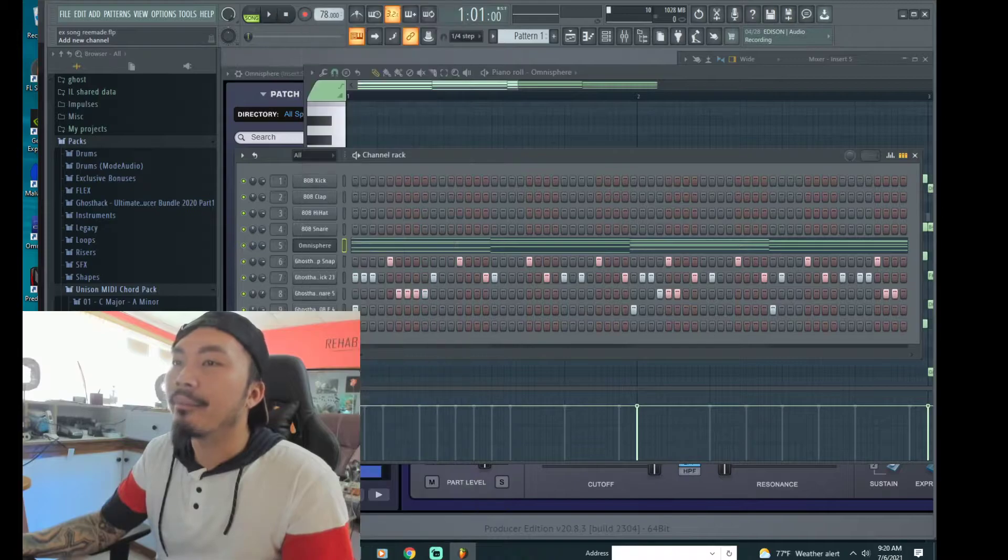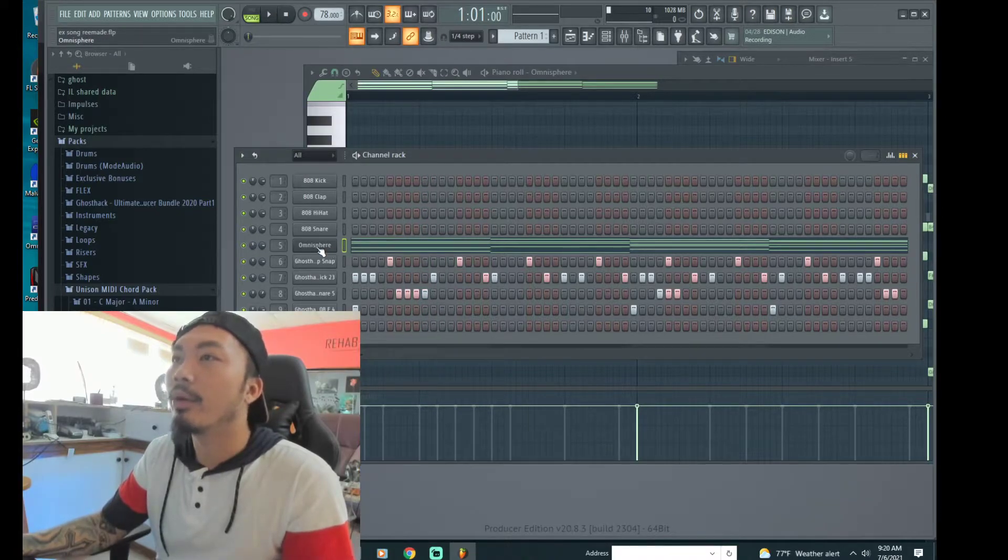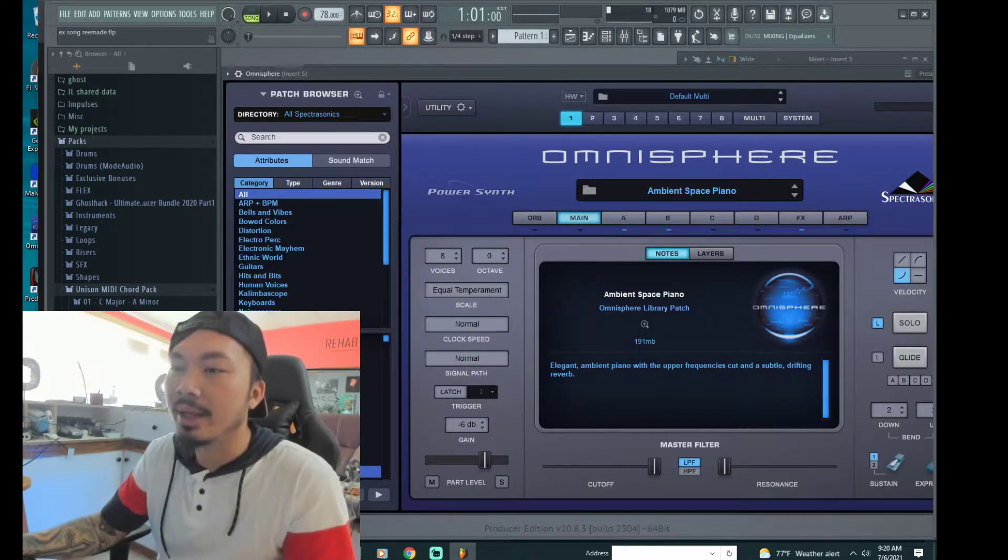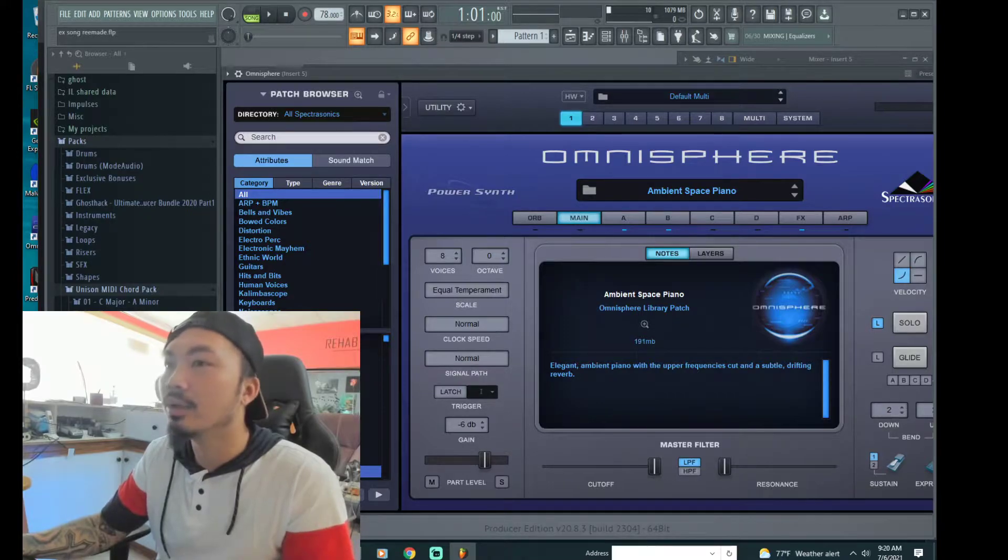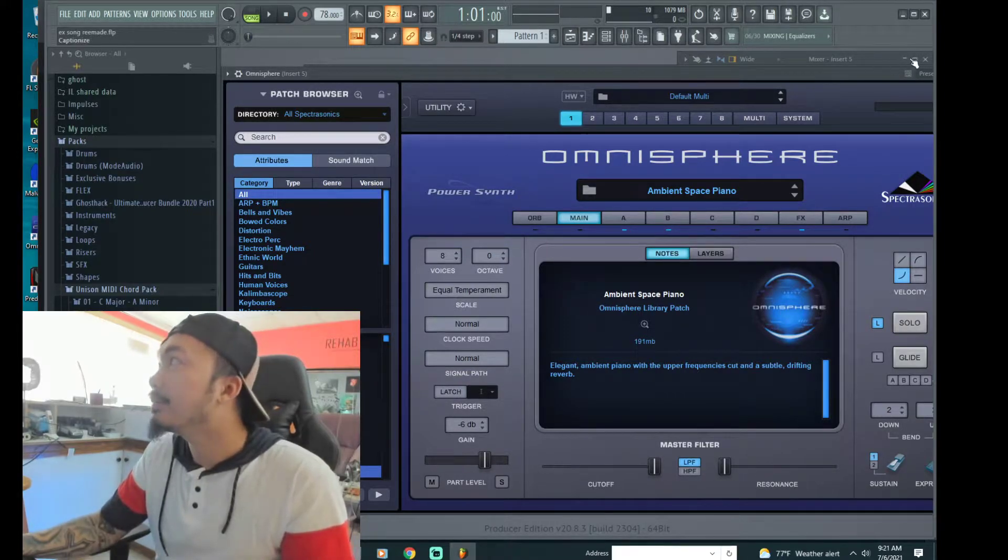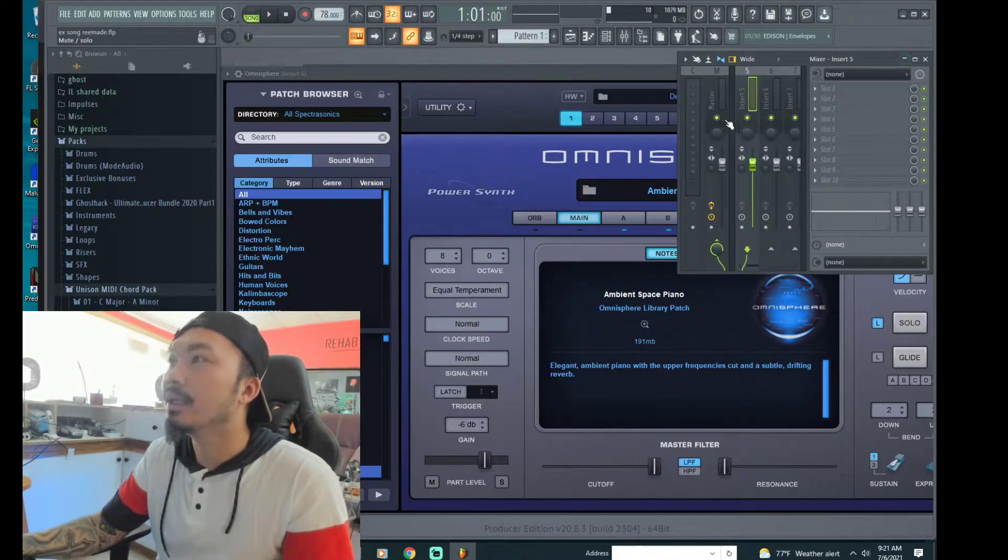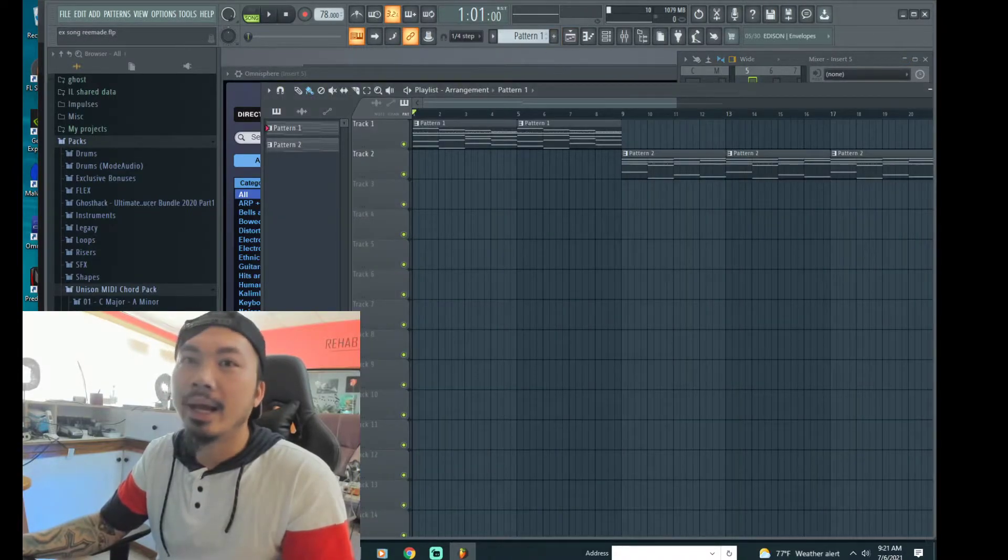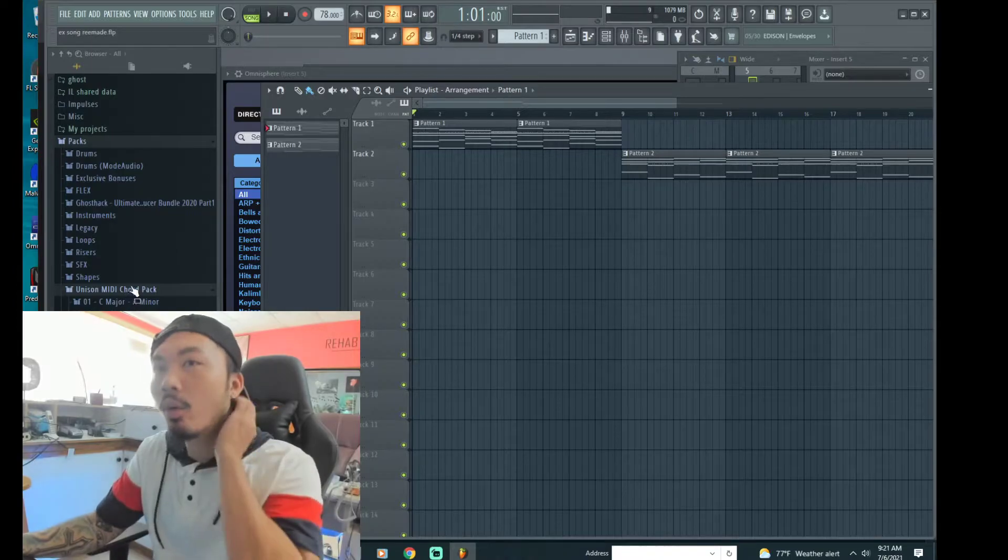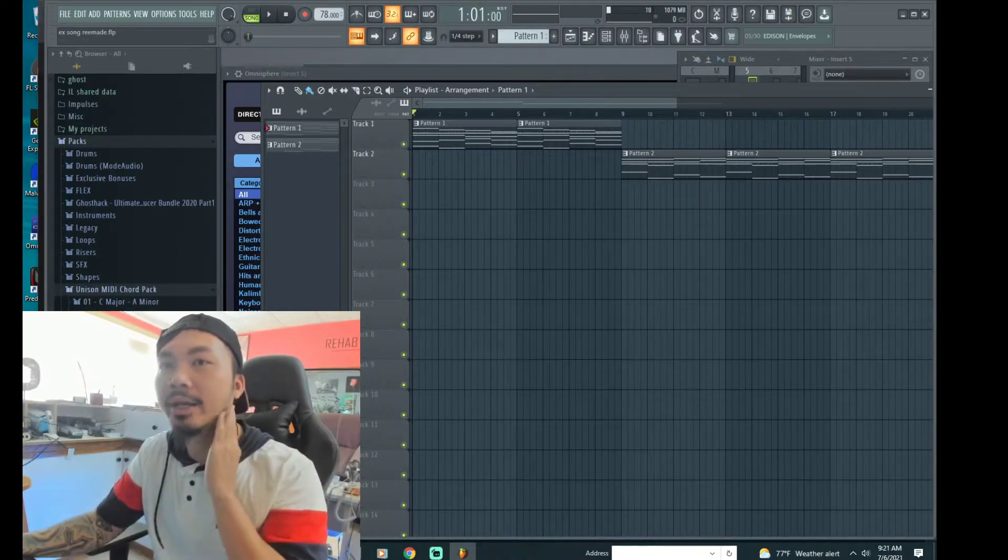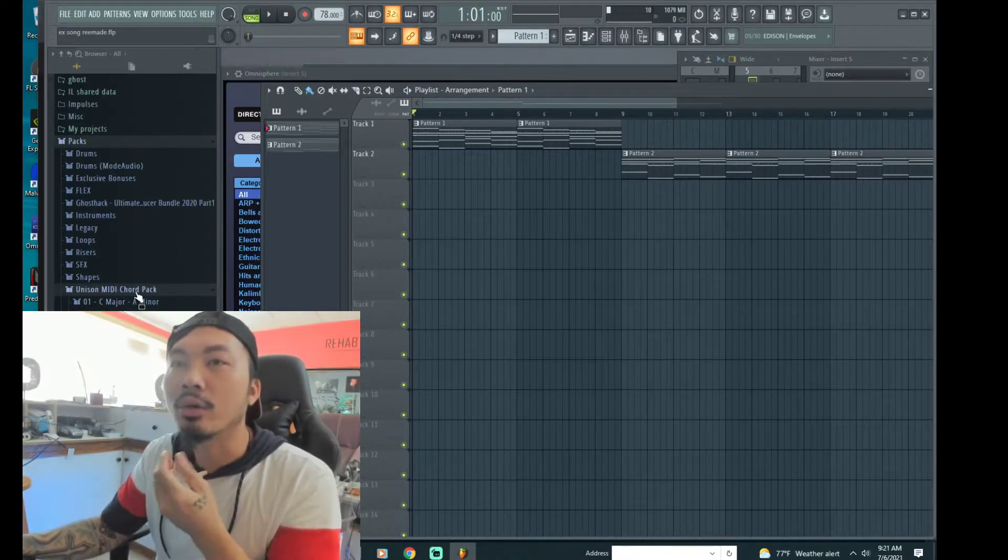I already have it pulled up right here. I selected the ambient space piano sound and then what I did was I have the unison mini chord package right here which includes all the chords.